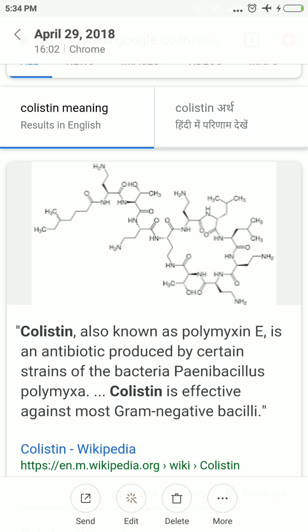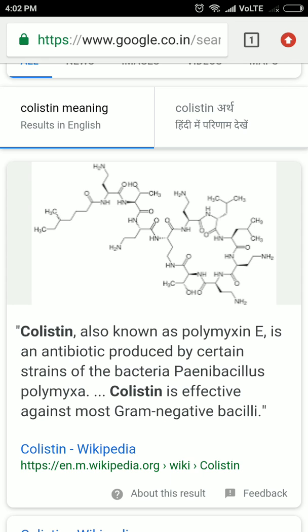The article in The Hindu mentions that animal feed is being mixed with a substance that develops anti-colistin, or colistin-resistant bacteria, in the animals. So when this animal feed is eaten by humans, the humans have a tendency to resist the effect of colistin. Actually, colistin is a very important life-saving drug.